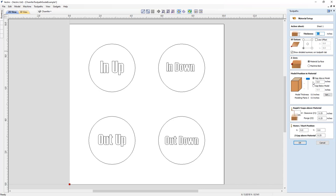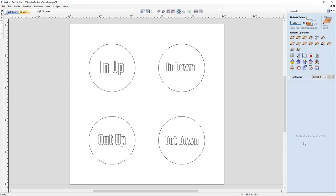We're going to ignore the model position because we don't have any 3D content in this project. All of our chamfers will be happening at the top of our material. Make sure your rapid Z gaps and home/start position are safe and appropriate for your machine, then click OK. Your chamfer toolpath is located in your toolpath operations right here at the very end.